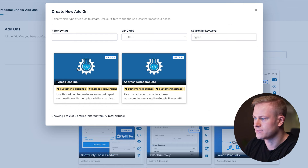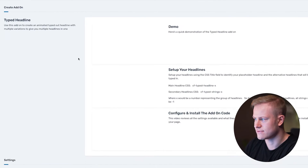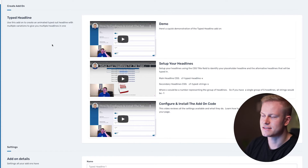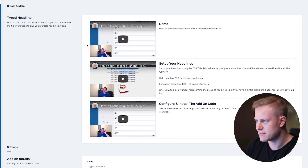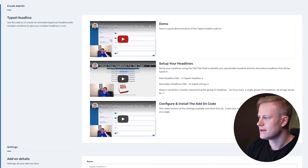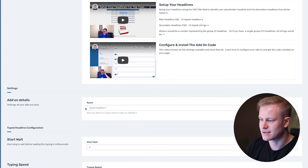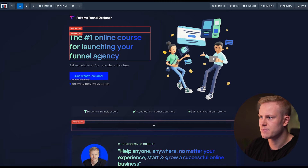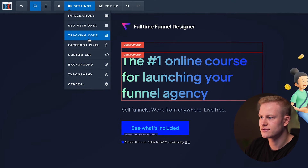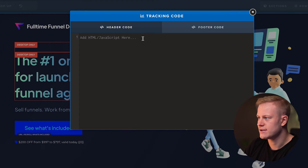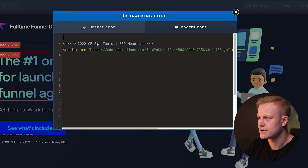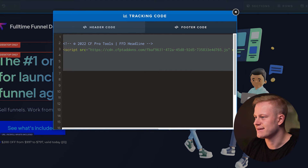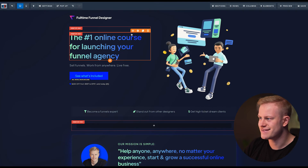What you do is search by keyword 'typed' — so 'typed headline' — and that brings up this right here in CF Pro Tools. Jamie has videos for everything, so there's a demo showing how it works, then how to set it up and configure it. You download the code from there, and once that's done you go into your account, go to tracking code, and add that code into your footer — it's just a simple paste.